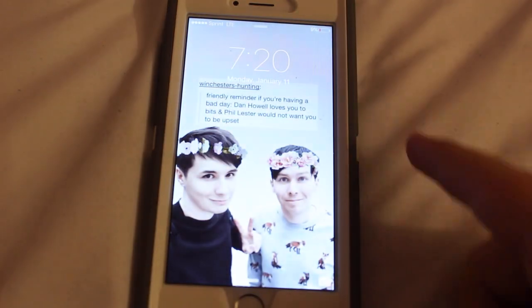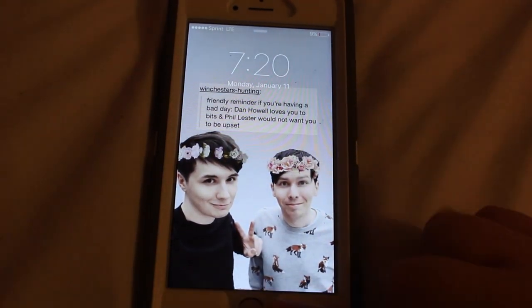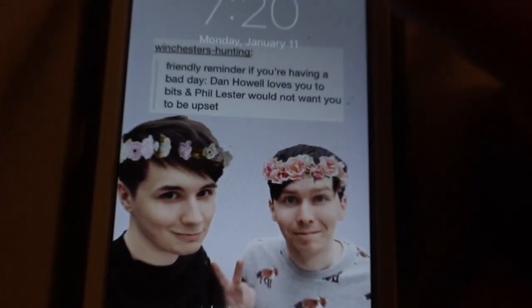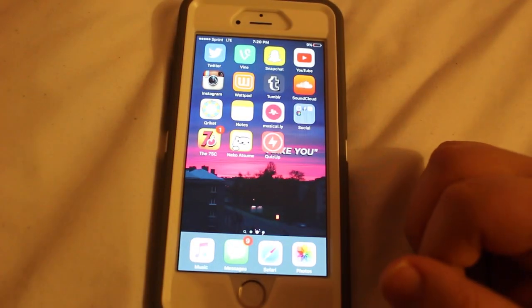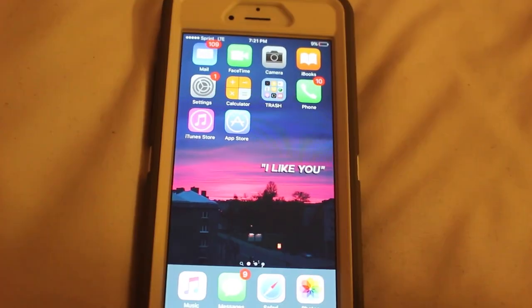Hey everyone, so today I'm doing the 'what's on my iPhone' video. I love these videos and I know others love these videos too, so let's just get into it. First, we have my swagalicious lock screen with Dan is Not on Fire and AmazingPhil, and a cute little text post I edited onto it. And here is all my Apple stuff.